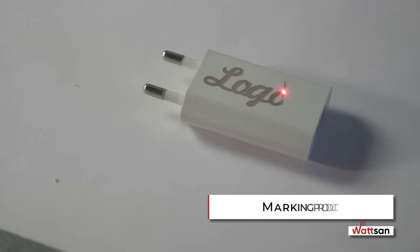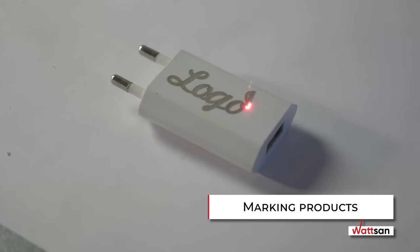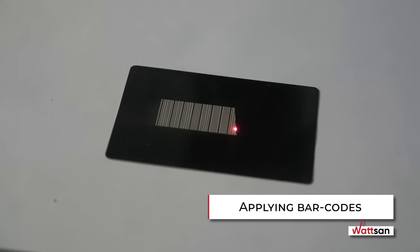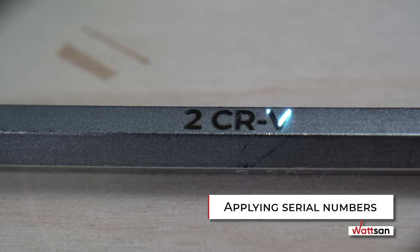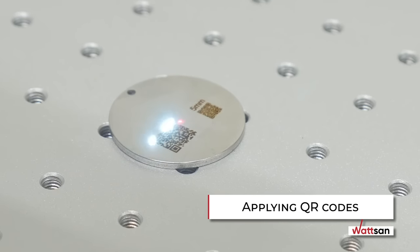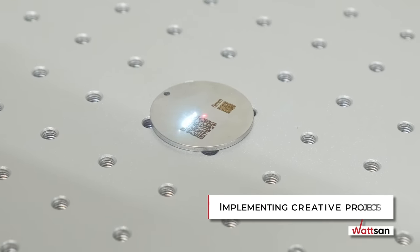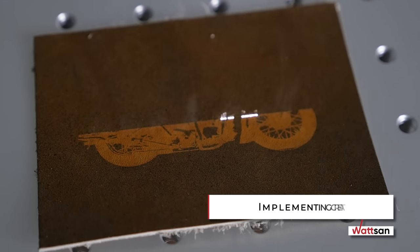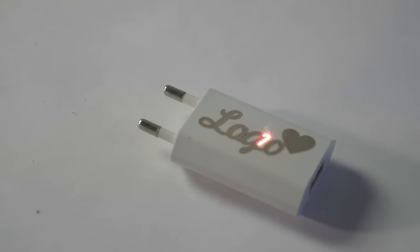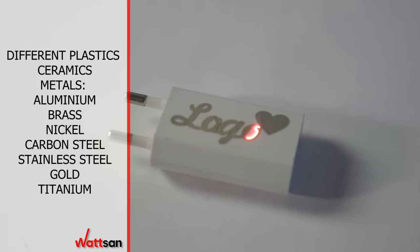It can be used for marking products, applying barcodes, applying serial numbers, applying QR codes that are sure to be read, and implementing creative projects.